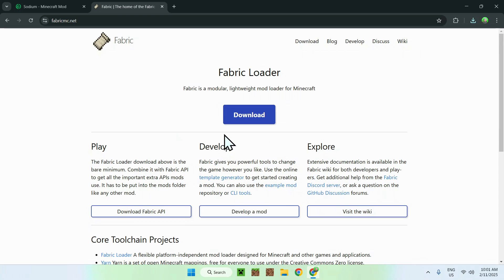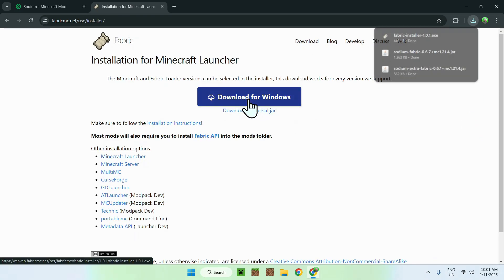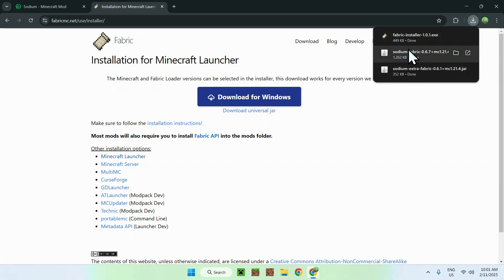Now simply go and click the blue download button, and click the blue Download for Windows button. Now we should have Fabric Installer, Sodium, and Sodium Extra.